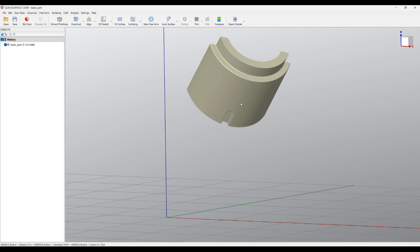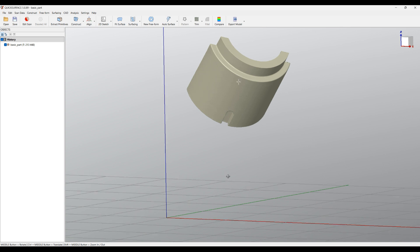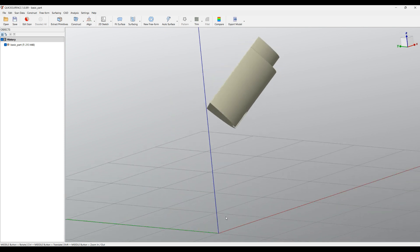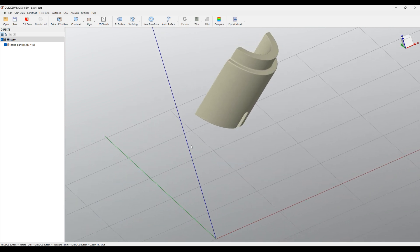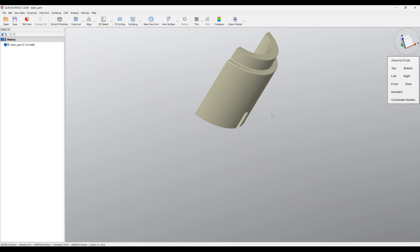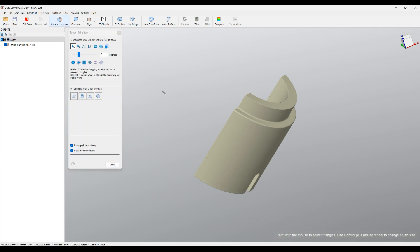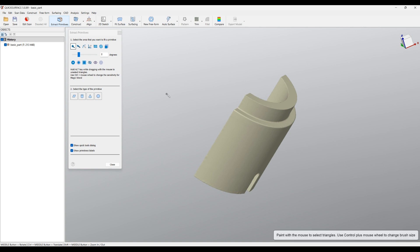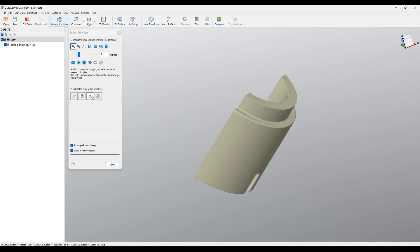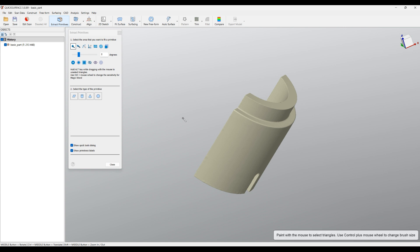Now we are ready to start our reverse engineering steps. It's fundamental that the first thing you need to do is align your object. Aligning means it needs to be placed correctly into the overall coordinate system — for example, this plane needs to be at the bottom, and I would like this cylinder to be my Z axis. I'll hide the coordinate system for now and zoom in. I'm going to extract primitives — these are elements that define different shapes like planes, cylinders, cones, and spheres.